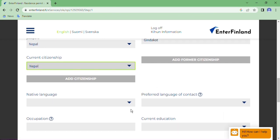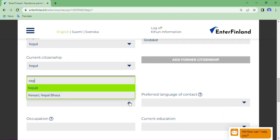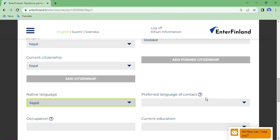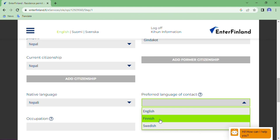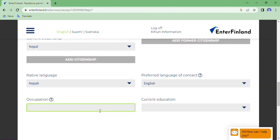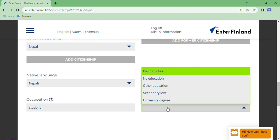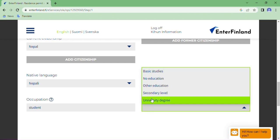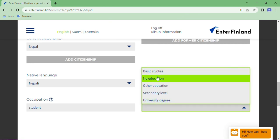Native language — write your native language. I write Nepali. Preferred language of contact — in which language are you contacting your university? Most students contact in English only, so write English. Occupation — if you are applying for a student visa, write Student. Current education — if you are applying after Plus Two, write Secondary Level. If applying for a master's degree, write University Degree or Other Education. I go with Secondary Level for a bachelor's student.